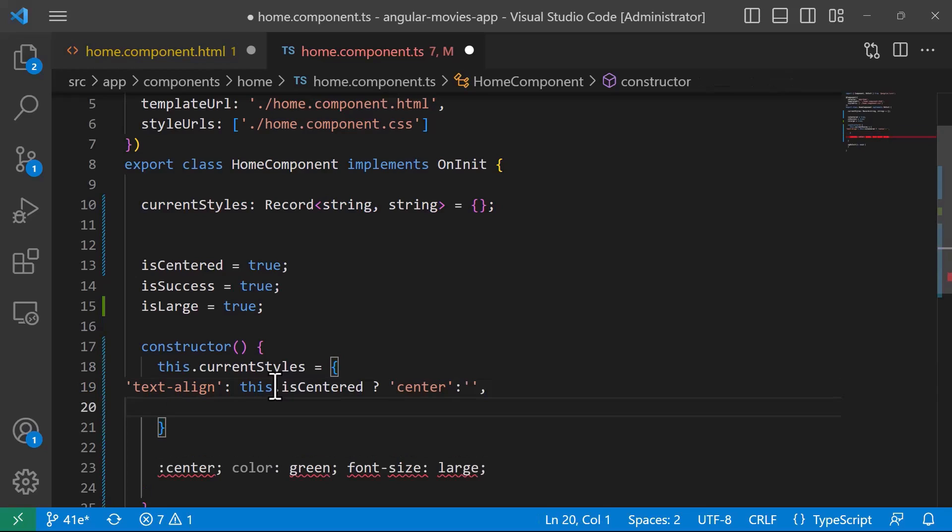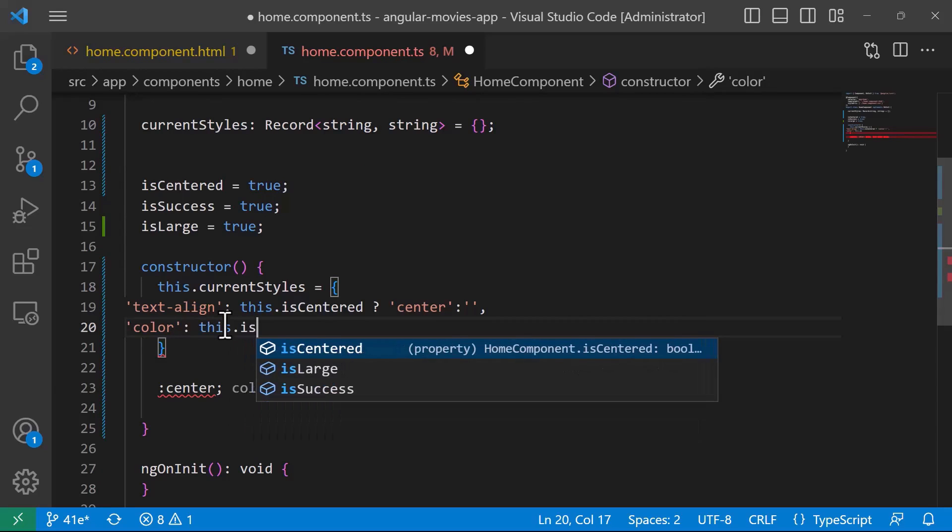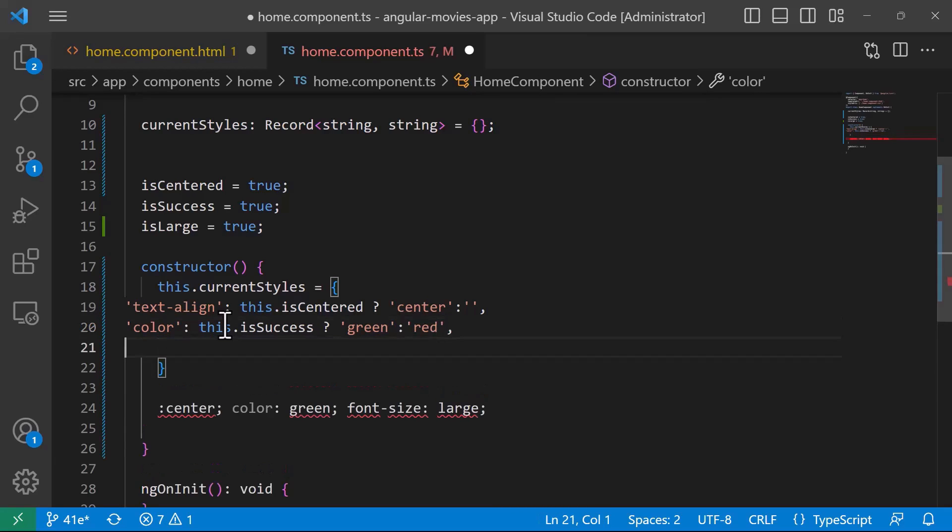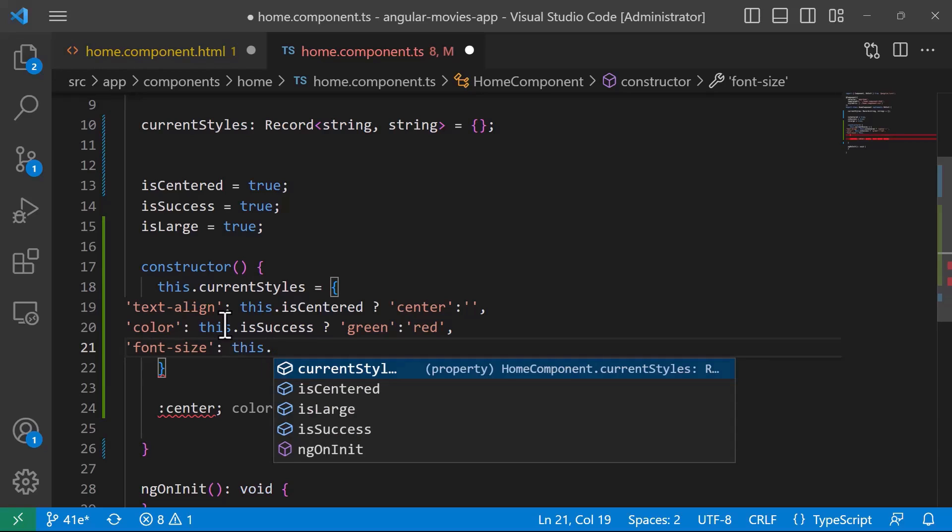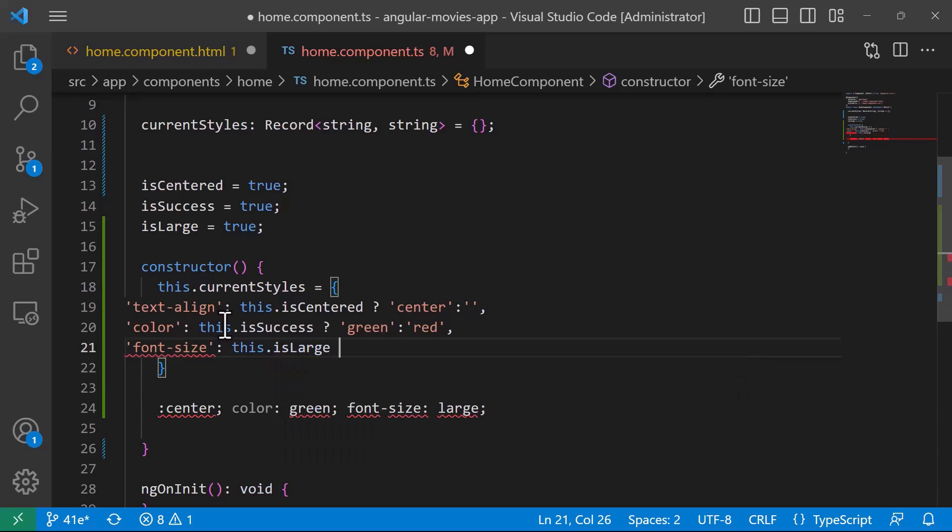Then next let us check for the color. We're going to set the color property based on the isSuccess value, so if isSuccess is true then the color is going to be green, otherwise it is going to be red. And the last property is going to be the font-size based on the isLarge property, so if it's true it's going to be large, otherwise it's going to be small.